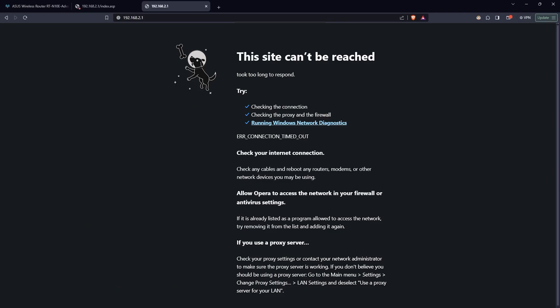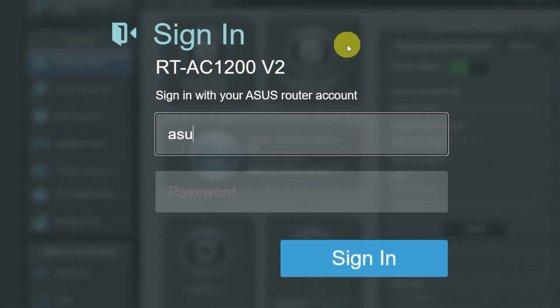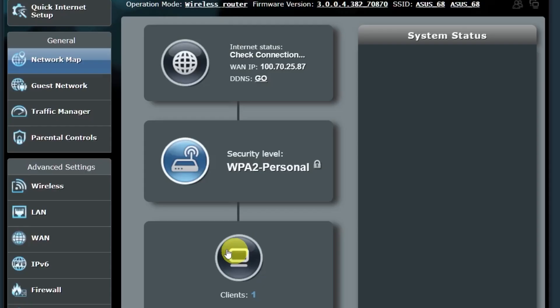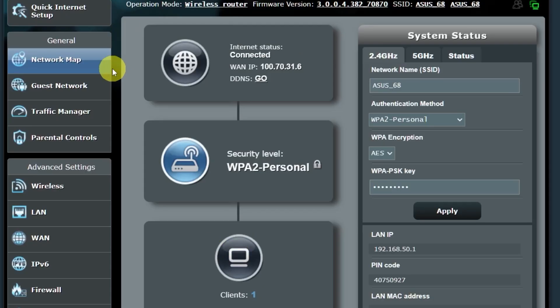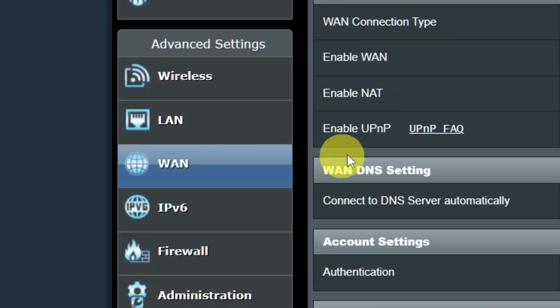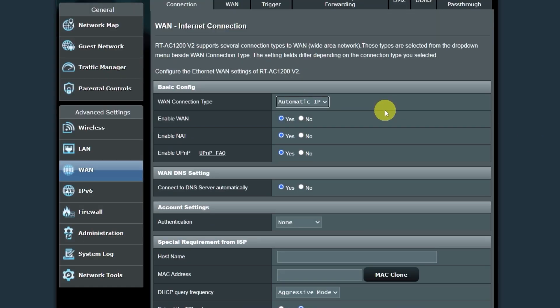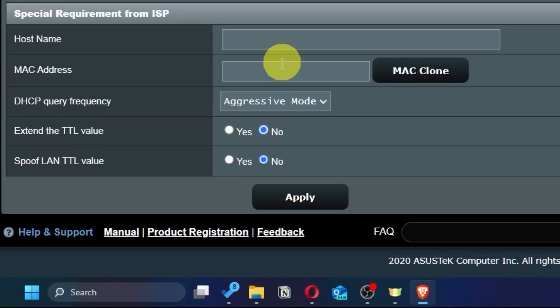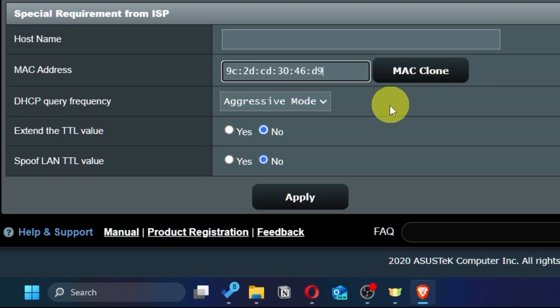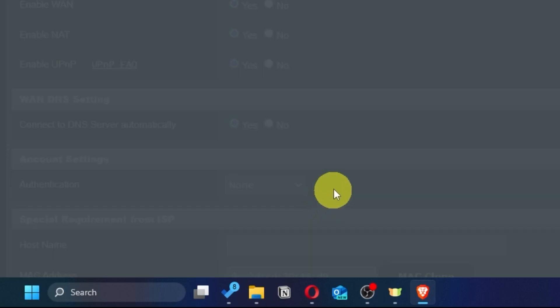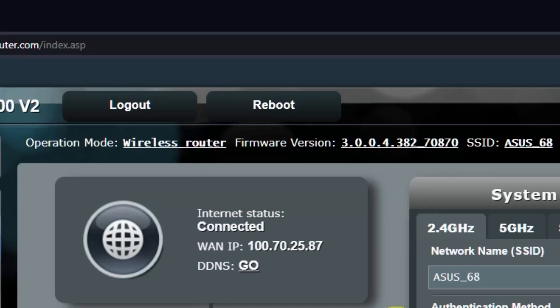If the internet still doesn't work, you can try cloning your MAC address. To do this, go back into the router's admin panel. Then go to the WAN section. And on this page, click the MAC clone button. Save the settings. Reboot the router again.